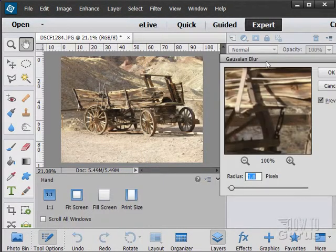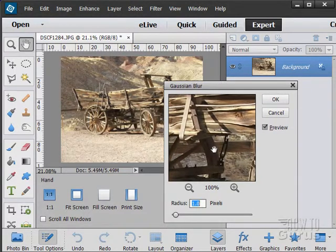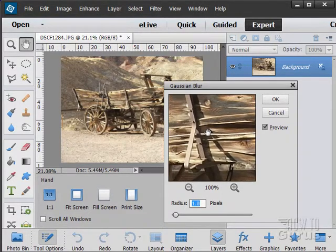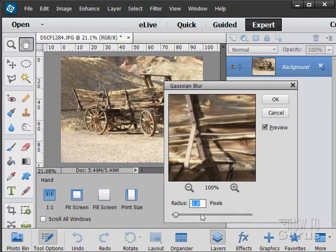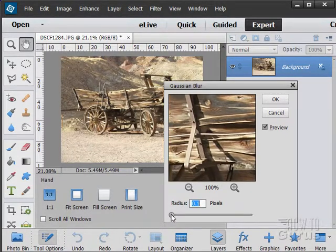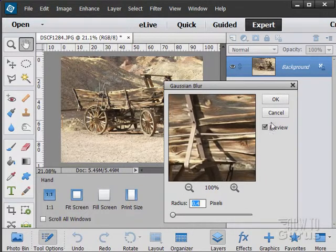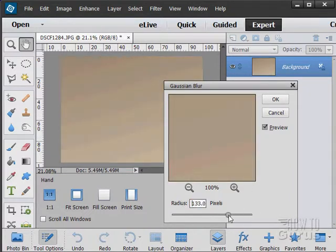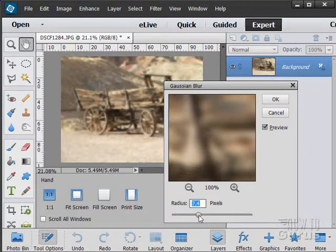Instead I'll use the Gaussian Blur or the Smart Blur as my main blurring tools because they have far greater controls. Let's look at the Gaussian Blur first. Here zoomed in — if I click and hold I can see it before it's blurred; if I let go I can see the blurring effect. The nice thing about the Gaussian Blur is that I can adjust the amount of blur, so I can go just a little blurry or really blurry — it almost takes it up to that averaging effect.